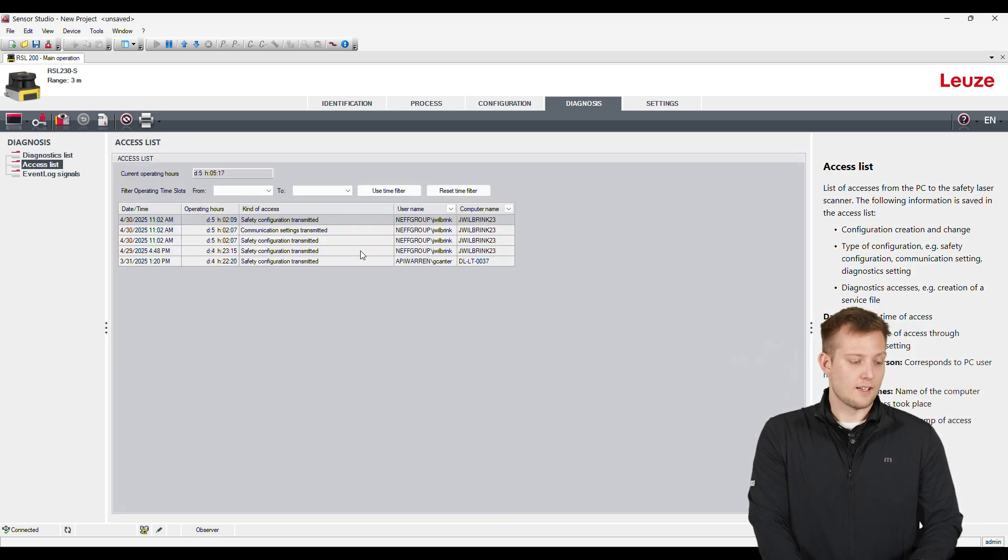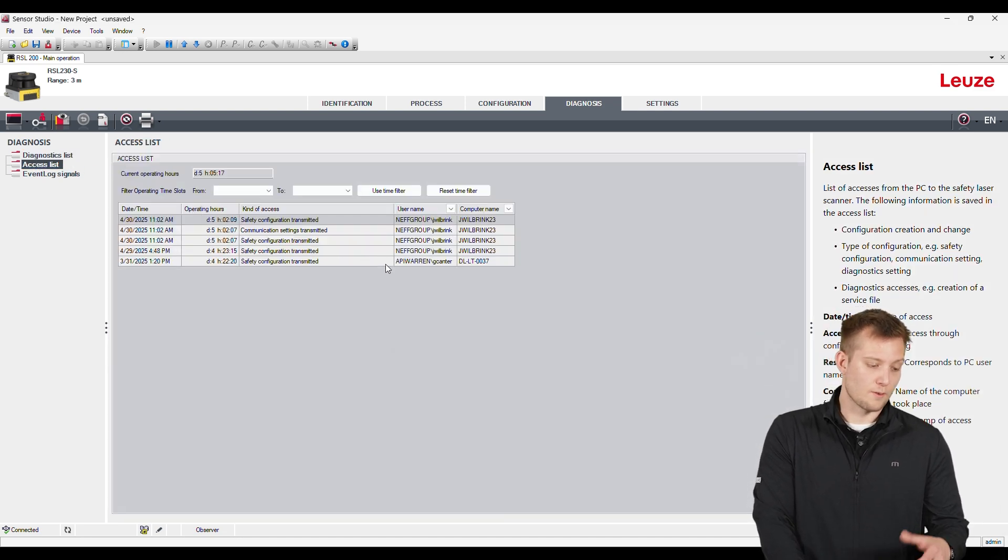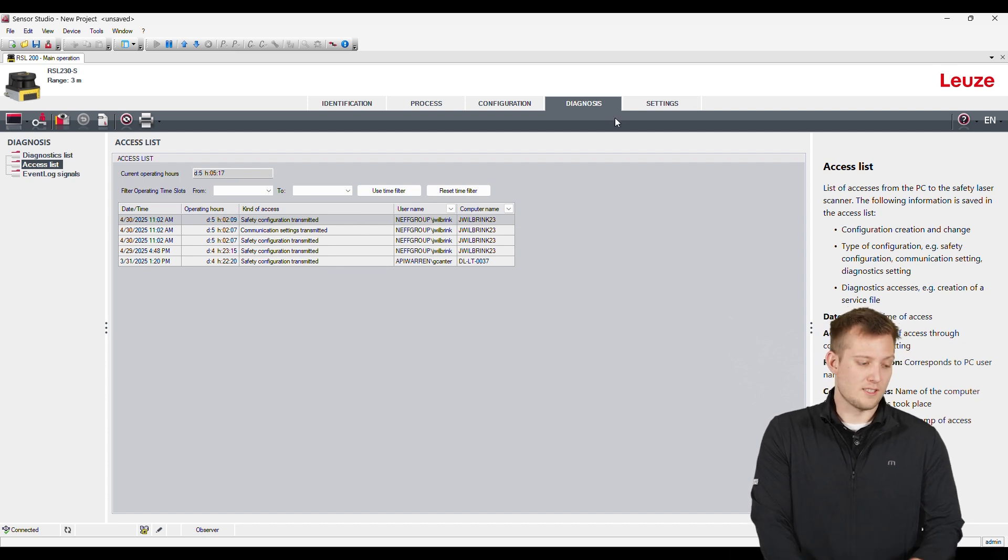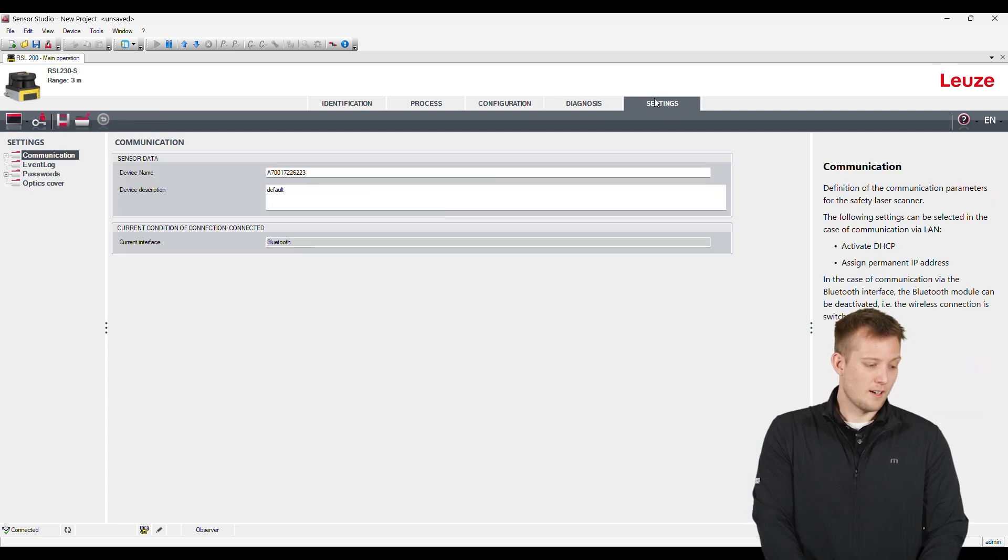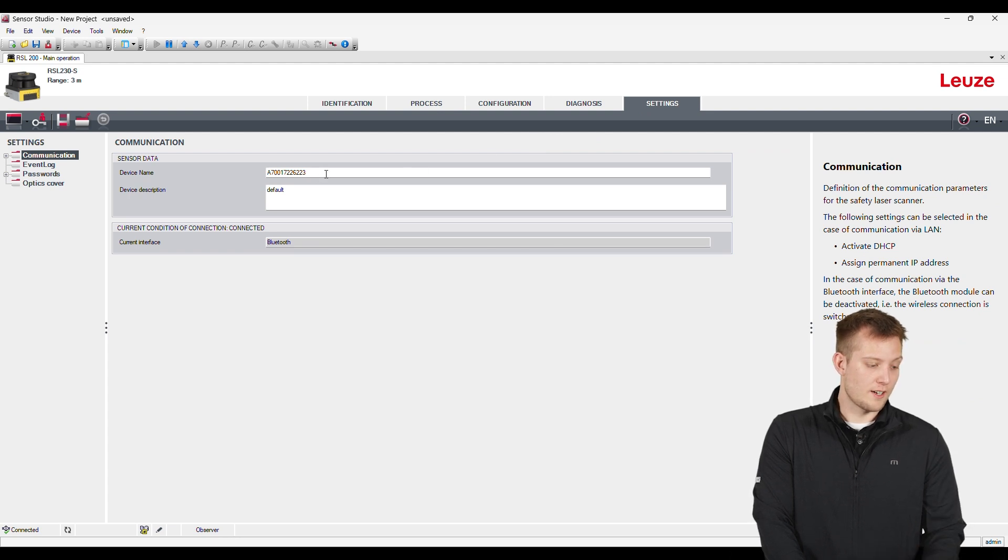The last area here is settings. So this is where we can actually name this specific sensor, what machine it's on. We can see monitor signals on this device. We can change the passwords.